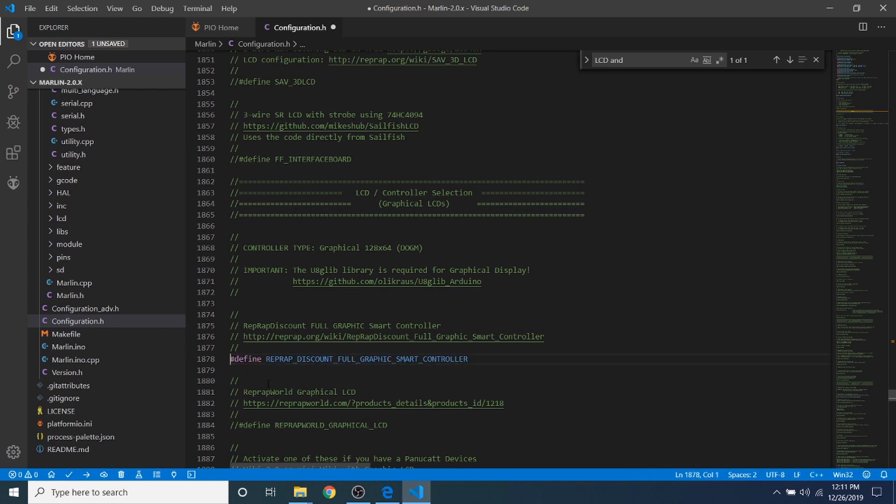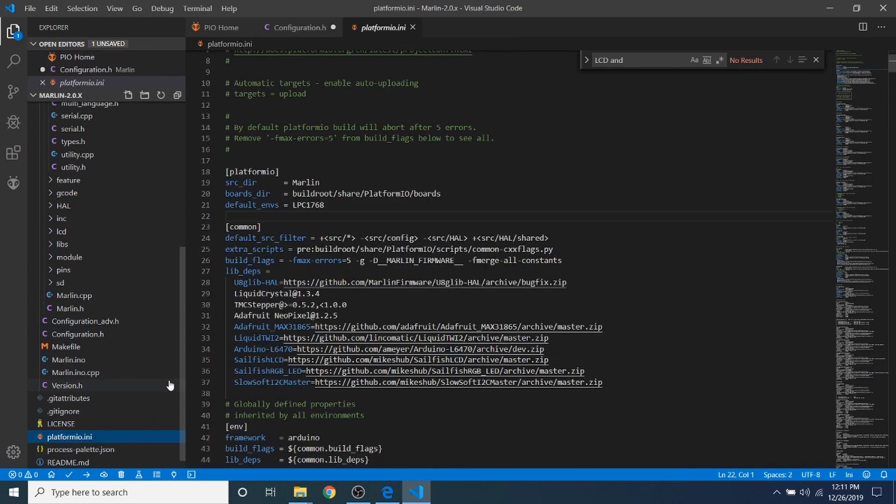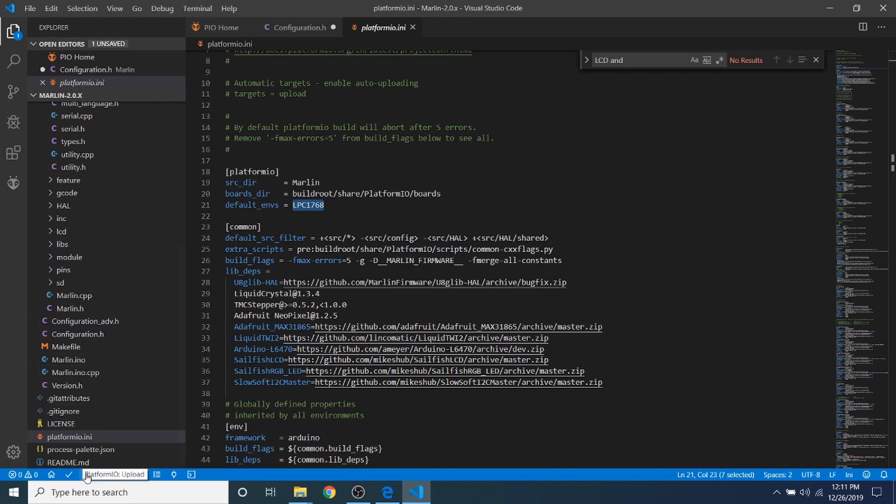And then, we need to go over to PlatformIO.ini, and I've already changed the default environment. But originally, it was the MegaATMega2560 for the chipset default, but we're not using that. We're using an LPC1768 as our chipset. So, in order to compile it, we need to press the Upload button, which will compile or build, and then upload to our board. So, I'm going to press that, and in a few moments, we'll see what happens.